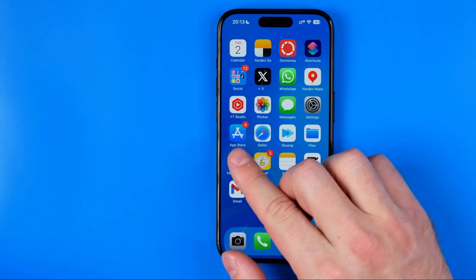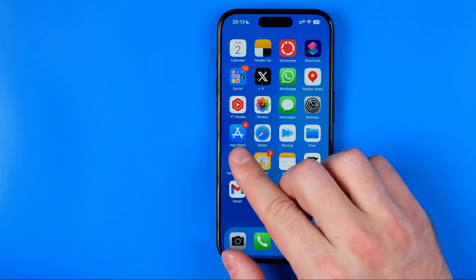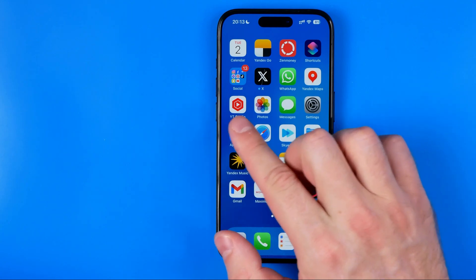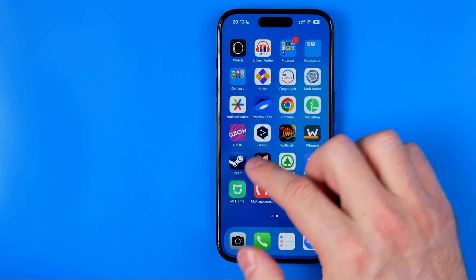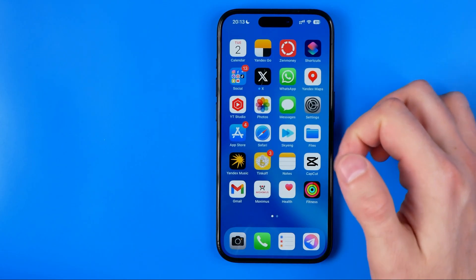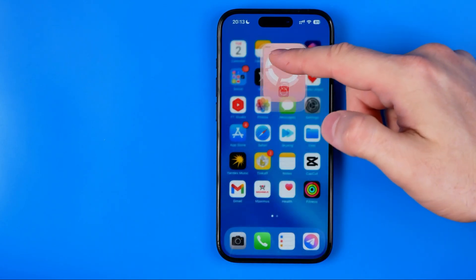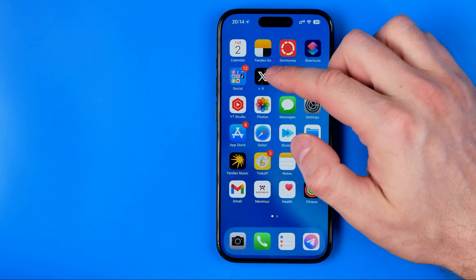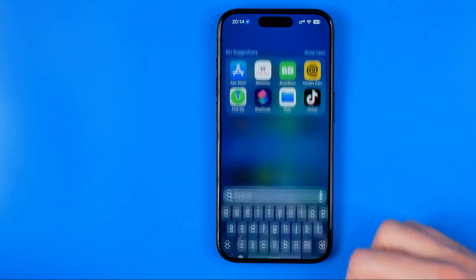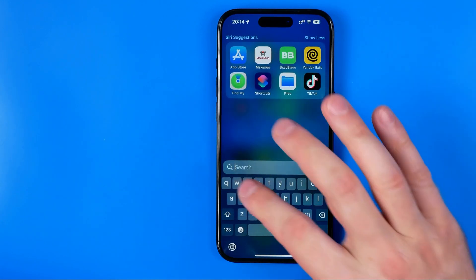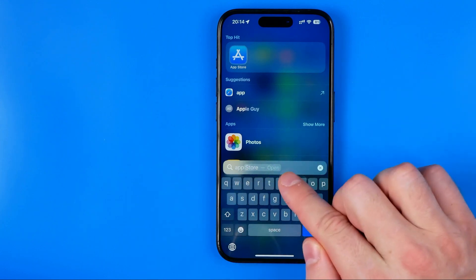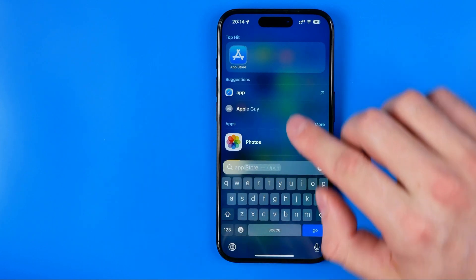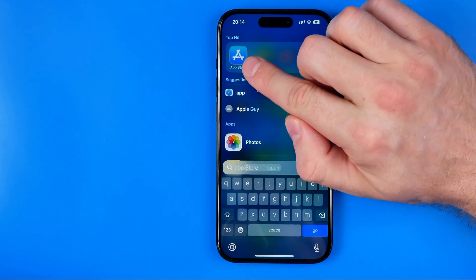Let's get started. First off, you need to head over to the App Store. If you cannot find the App Store icon on your home screen, just swipe down on your home screen and by entering App Store in the search box we can easily find it.